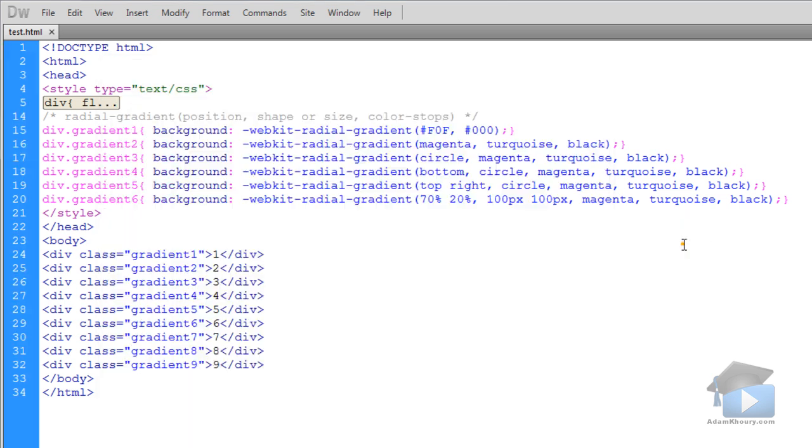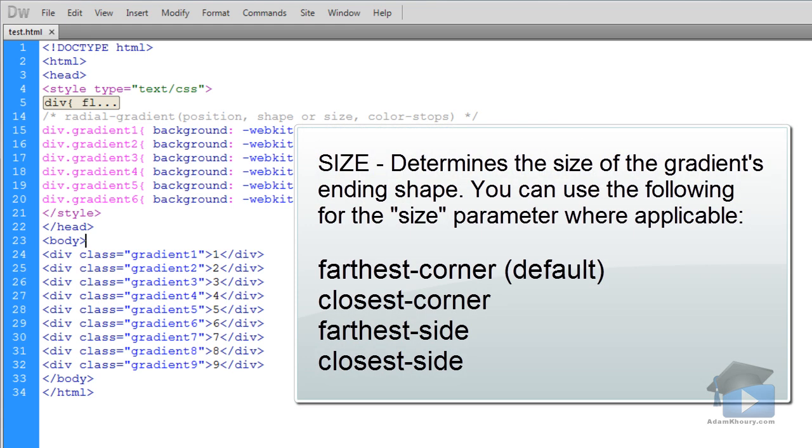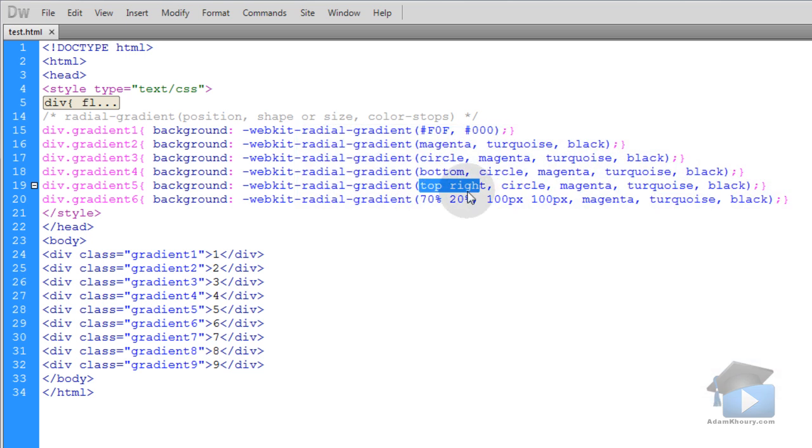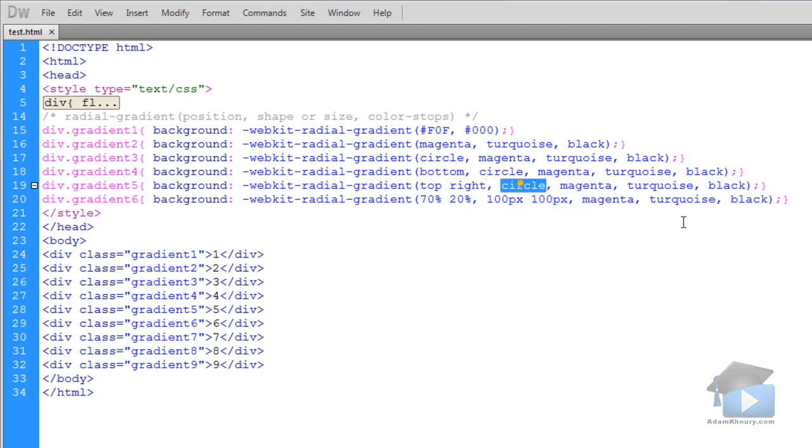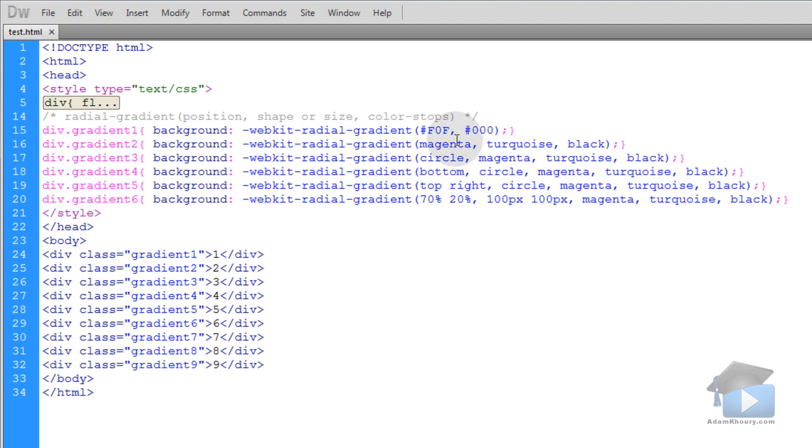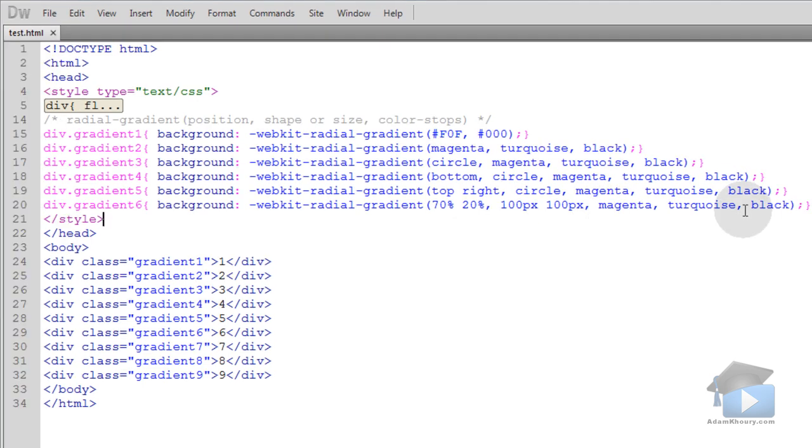And there's also some keywords like farthest corner that will allow you to position it as well. But you can use these numbers and these keywords will allow you to get any configuration that you need. You can either use ellipse here or circle keyword to specify the shape. Or you can specify the shape by direct sizing with numbers. So you have a lot of different choices.